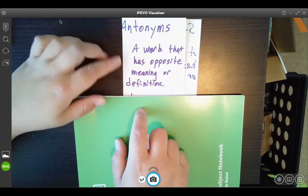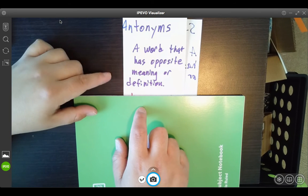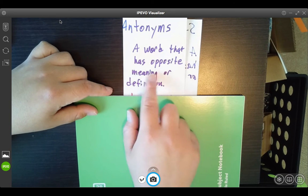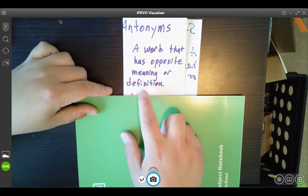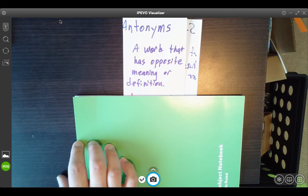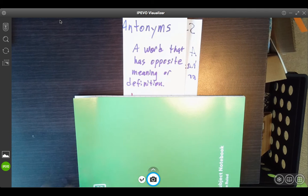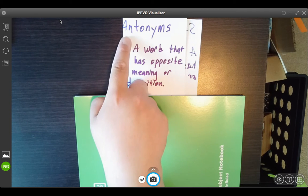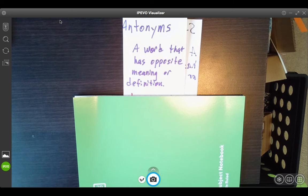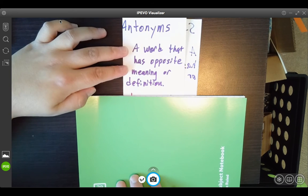Let's talk about antonyms. Antonyms is a word that has an opposite meaning or definition. If synonyms are the same, antonyms are going to be the opposite. I think of ants as something that I don't want to be around, so it's the opposite — I want to go away from it. Let's do a couple of examples.